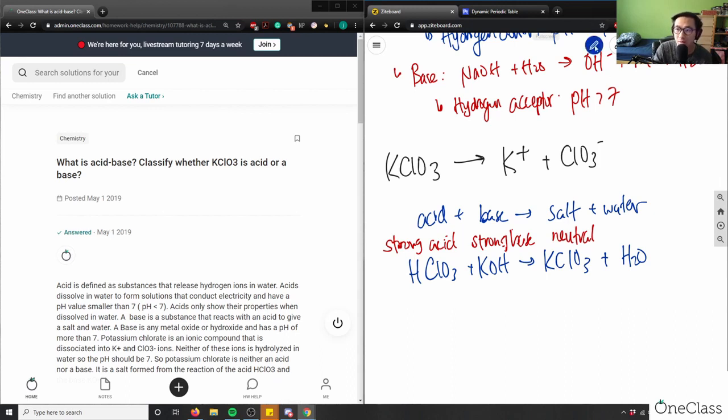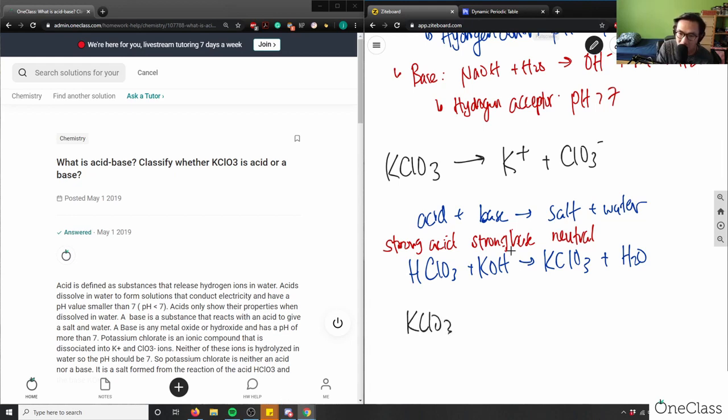So let's look at, so therefore, write this down. KClO3 is neutral. This here is my correct answer.